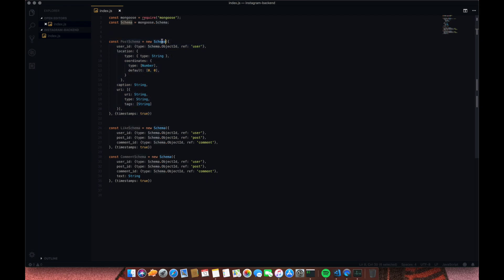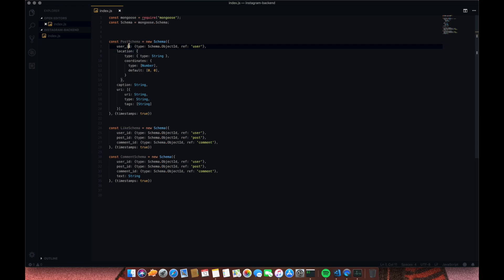First we're going to create the post schema. The first field is user_id — that's the owner of the post. When you post, your user_id is stored there, coming from the user schema. The user_id is a unique ID given only to you, like a fingerprint that can never be duplicated. Next is location — some posts have it and some don't, so it can return null. Then there's caption, which is the text you put under a post.